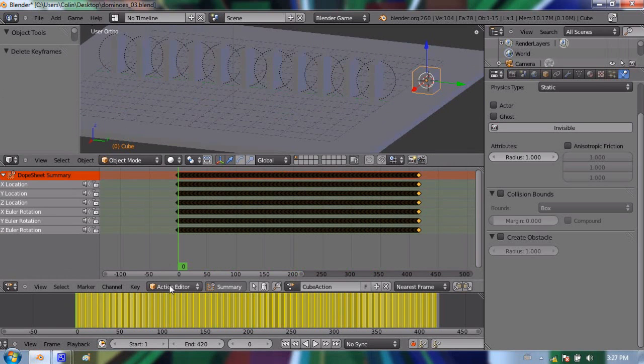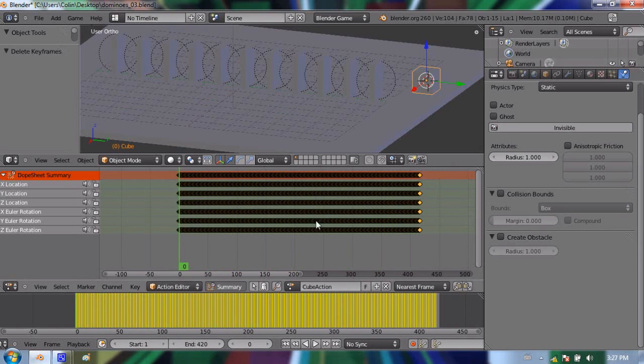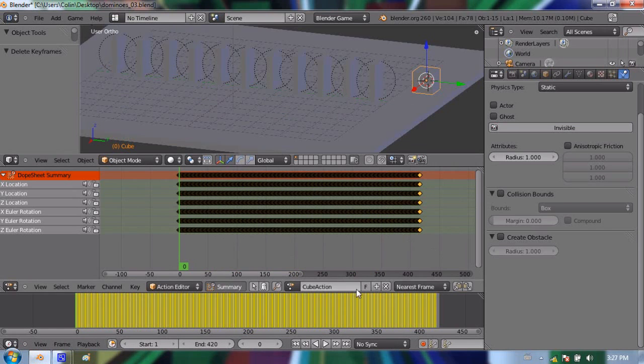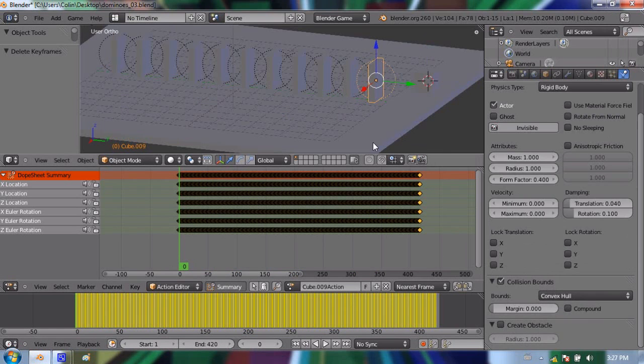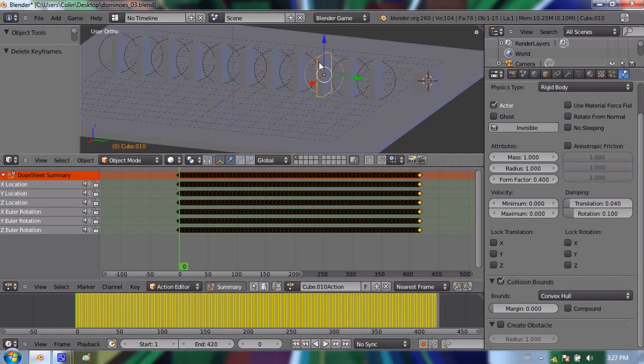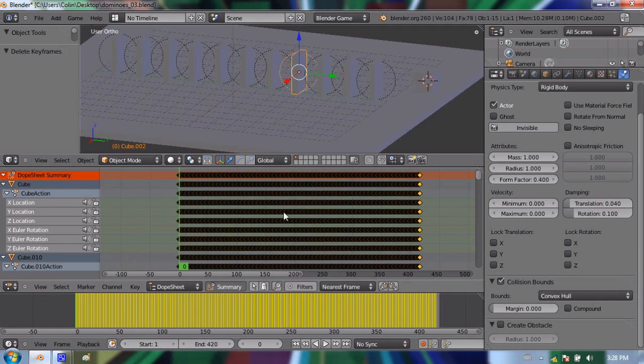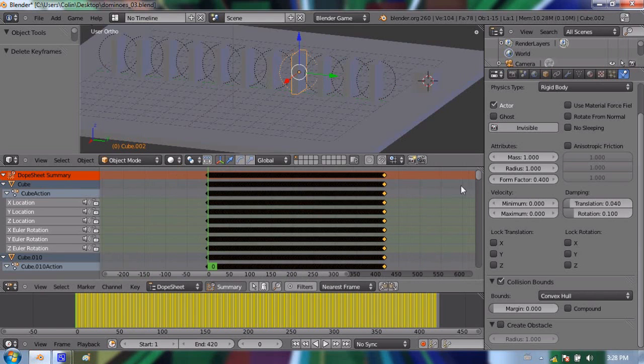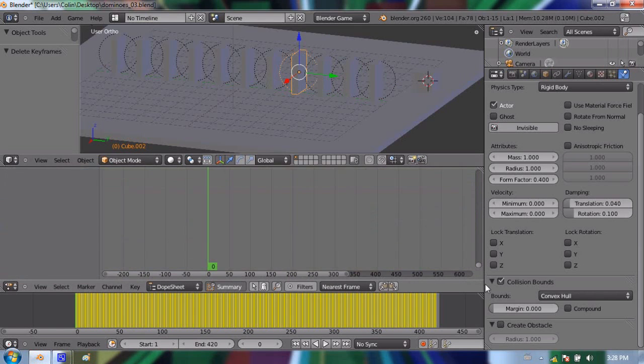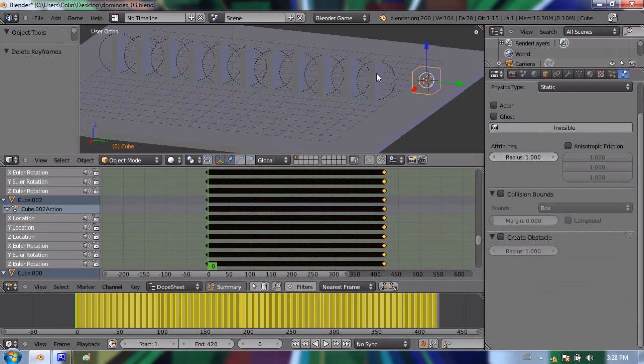So I'm going to go back, go outside of Action Editor, because in the Action Editor, we can only see one object's keyframes at once. This is the cube action for that cube. If I select the first domino, this is actually a different action. This is cube 009 action. And so every one of these has a different set of keyframes, even though it looks all the same, because they all recorded 417 keyframes. But I want to go back to my dope sheet, so I can see all the different keyframes from all the different objects in the scene.